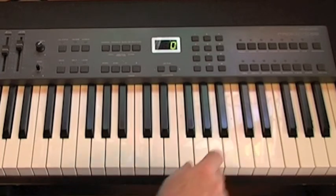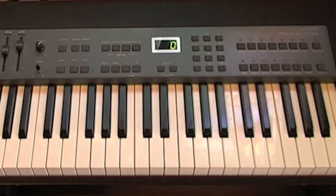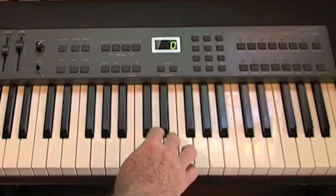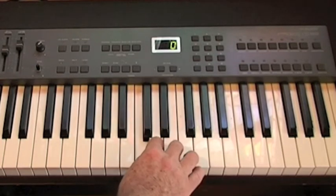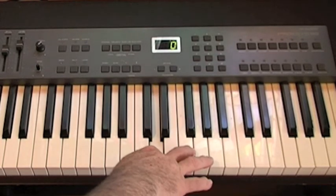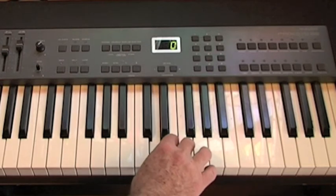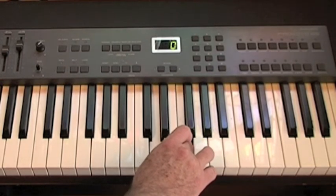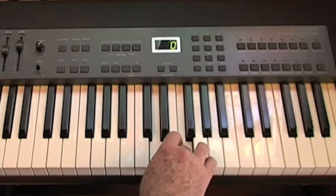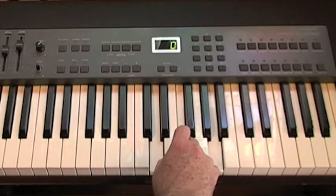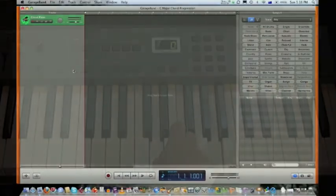Now we're going to look at the D minor triad for this chord progression. There's middle C. Jump up one note and count two white notes to D, two white notes to F, two white notes to A. D, F, A.